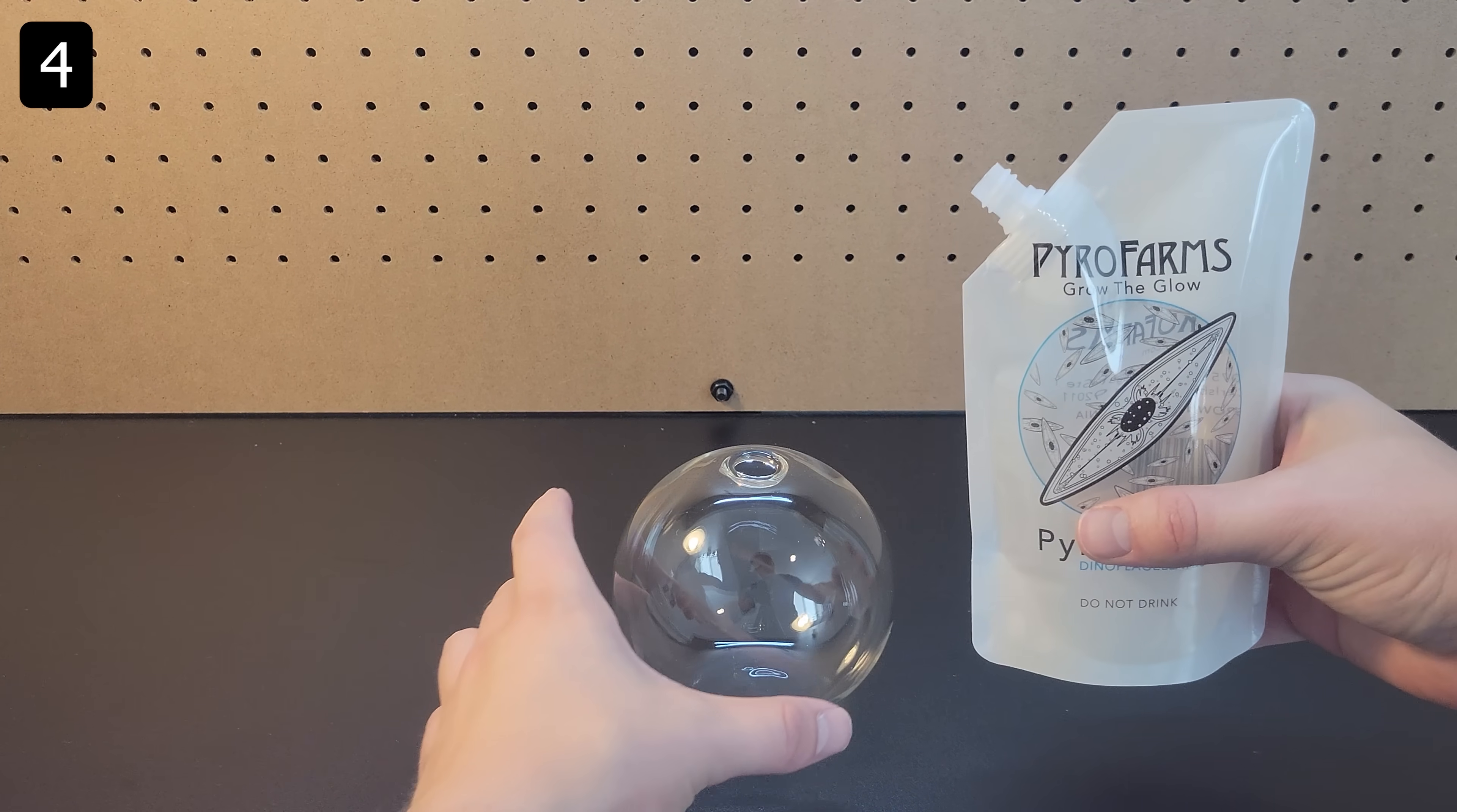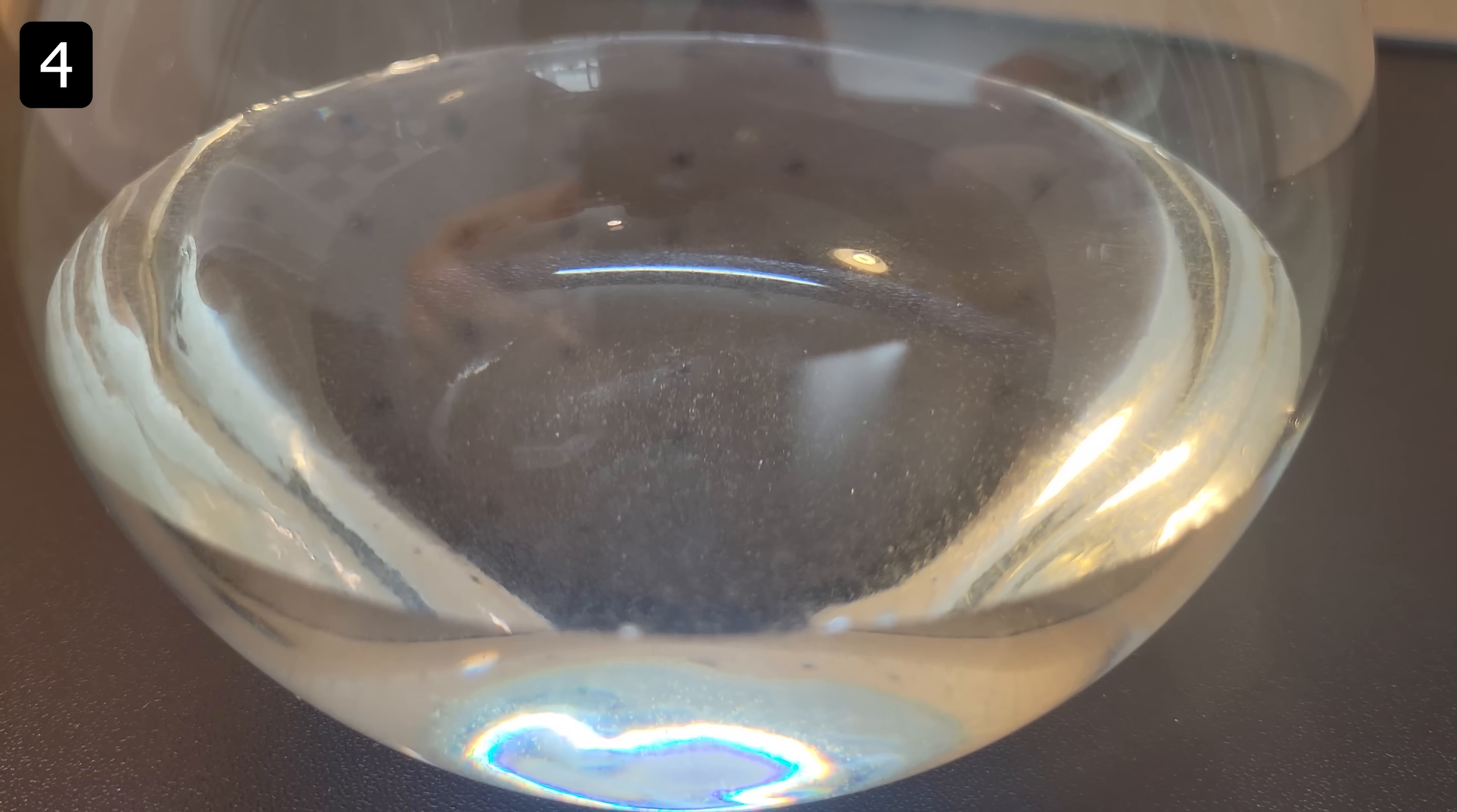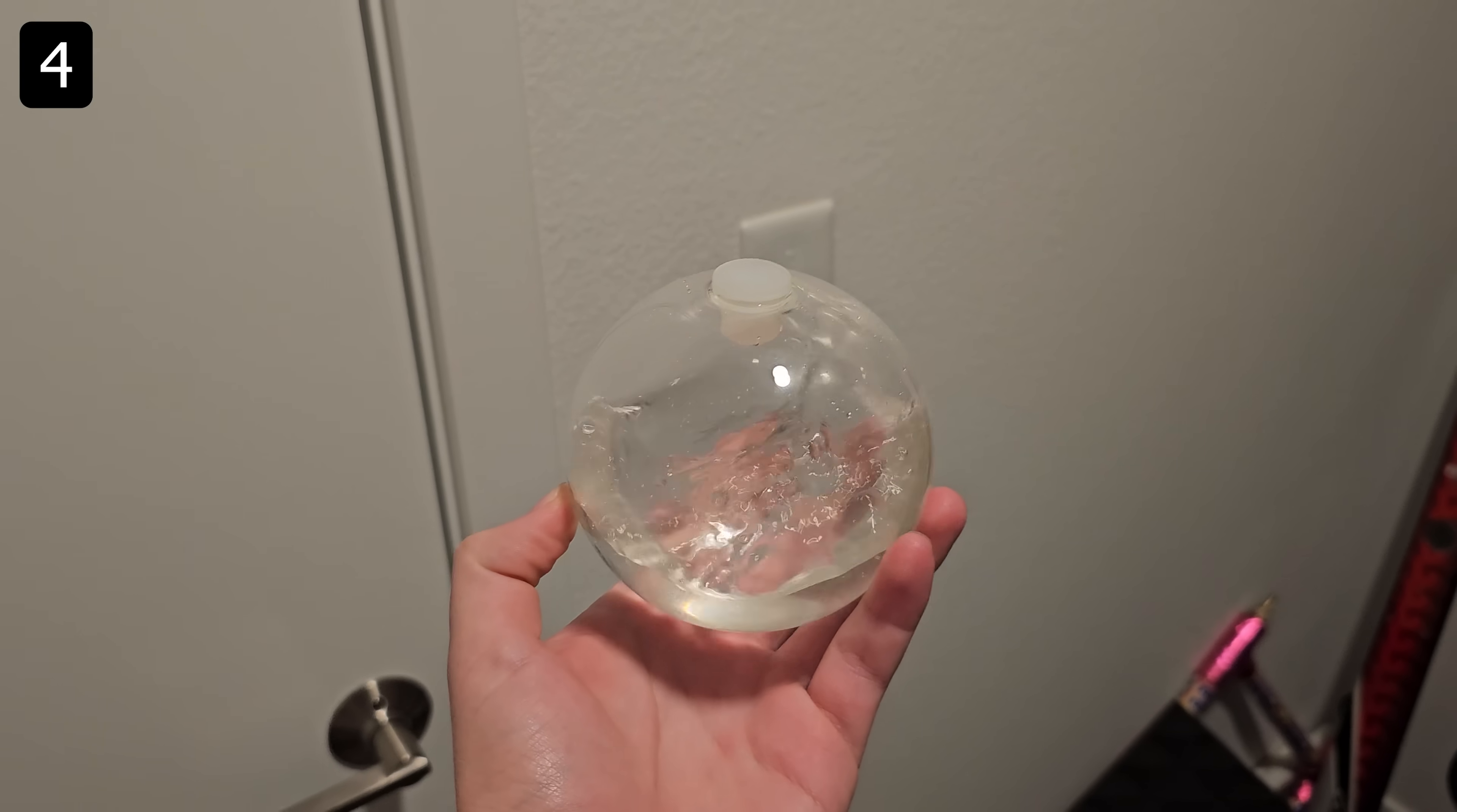Next up is this bioluminescent orb. If you've ever seen images or videos of naturally occurring bioluminescent phytoplankton, well then you know where this is going. Fill the orb with the provided phytoplankton and since they are living organisms, make sure to follow the instructions and give them adequate sunlight and food.